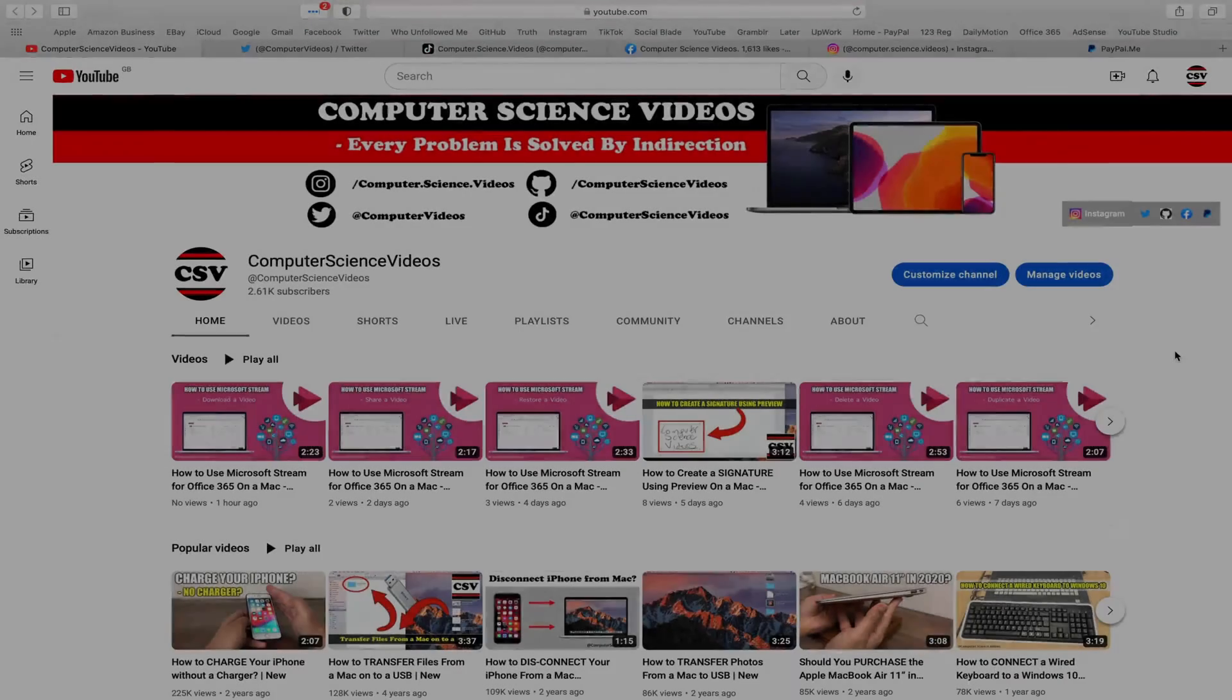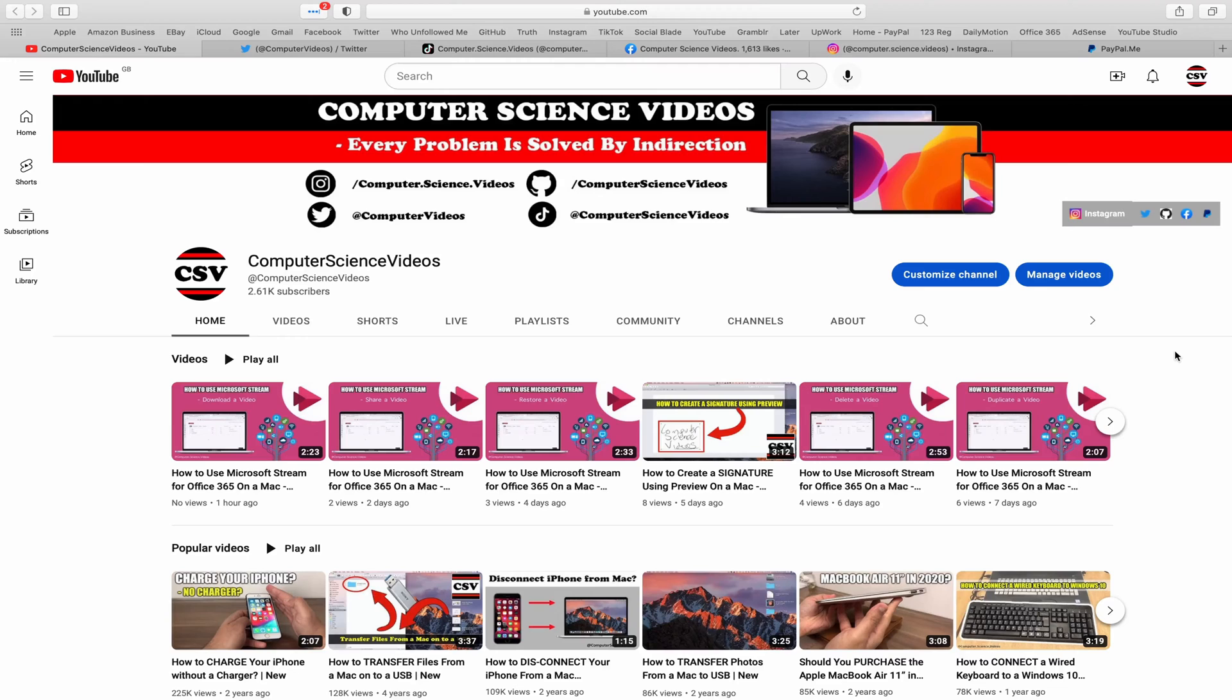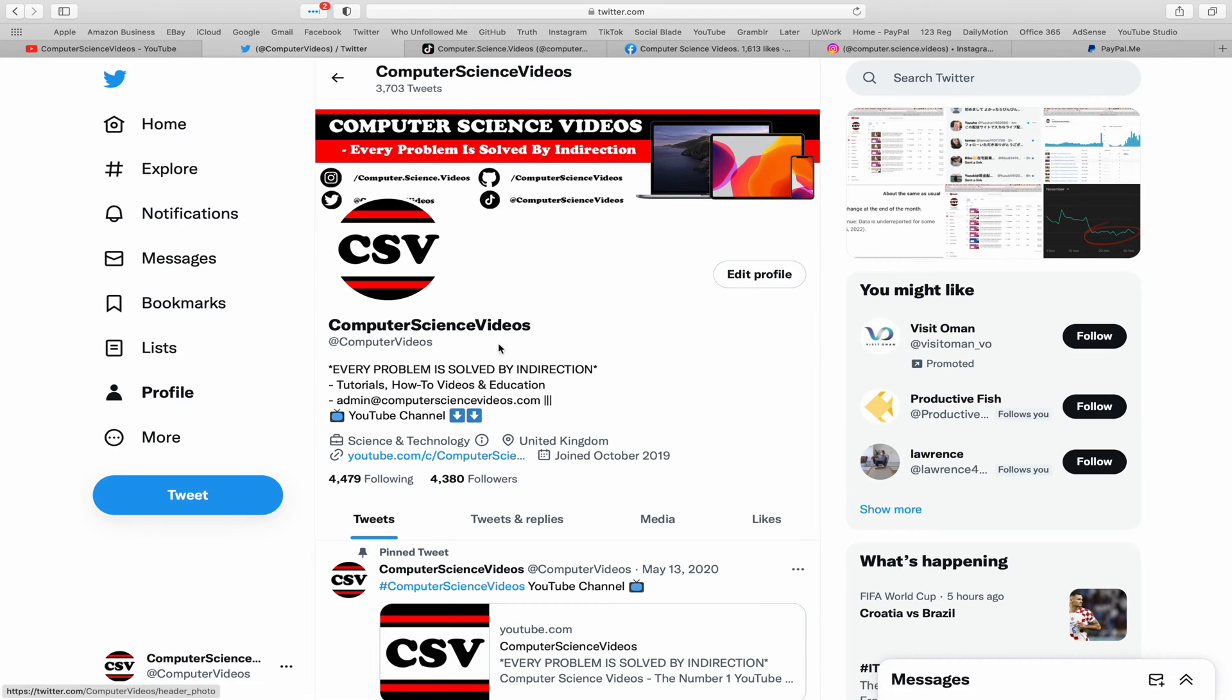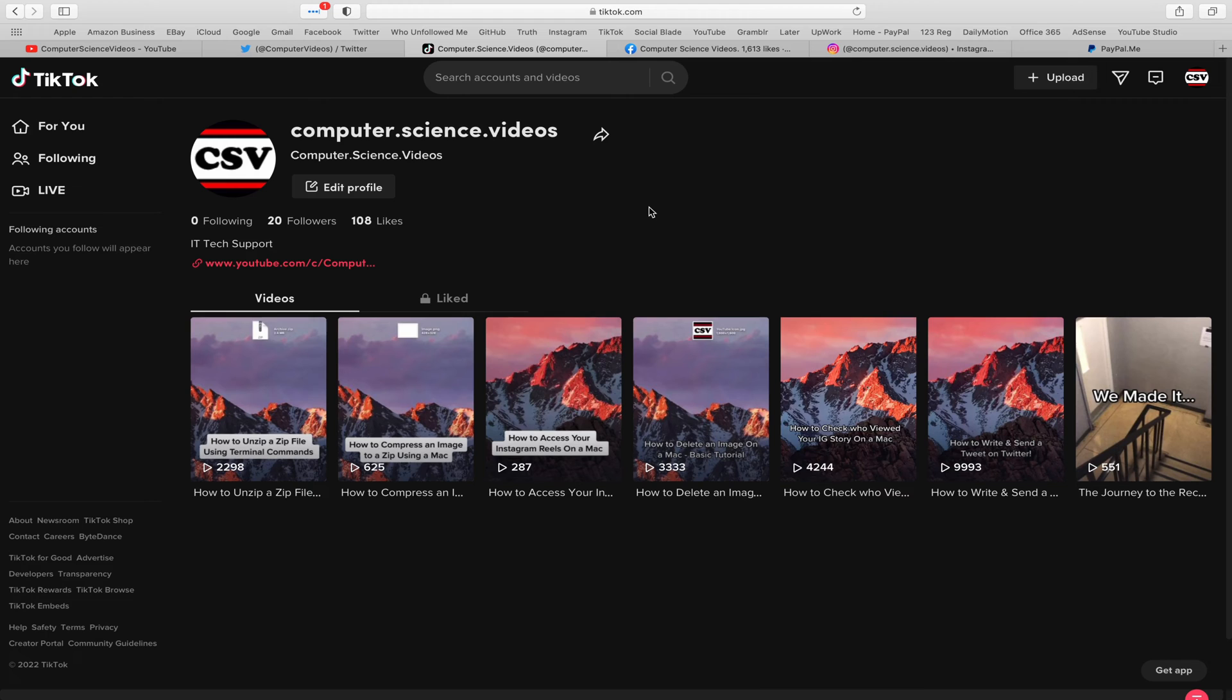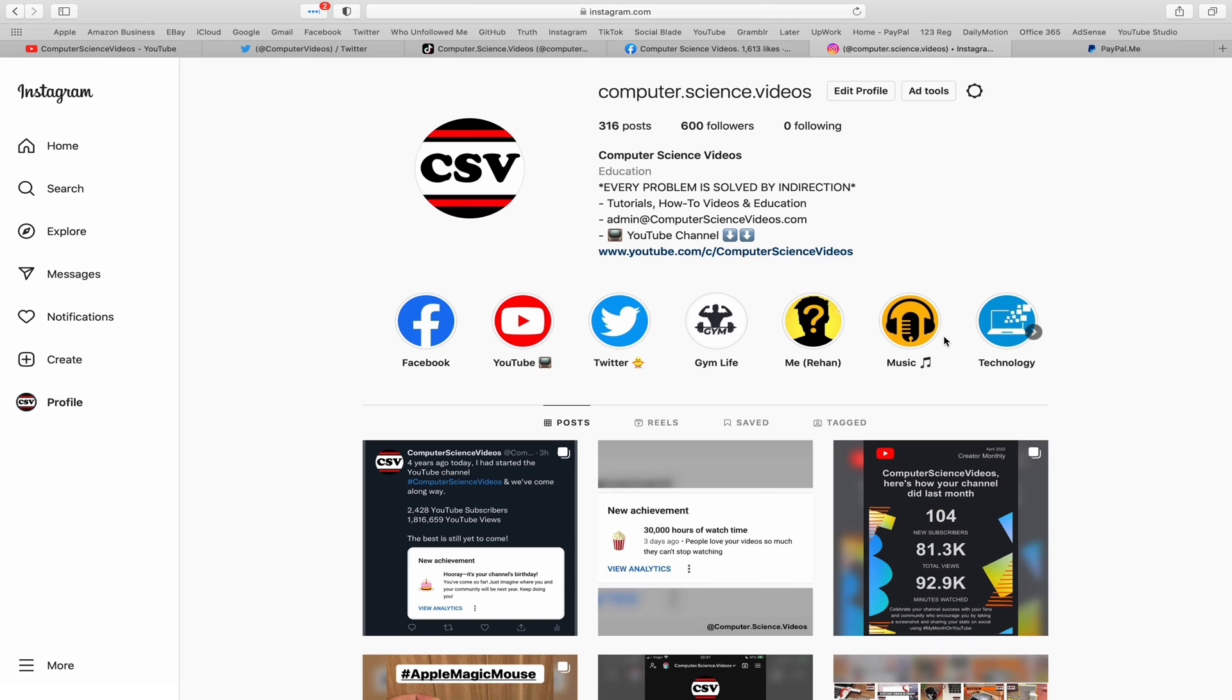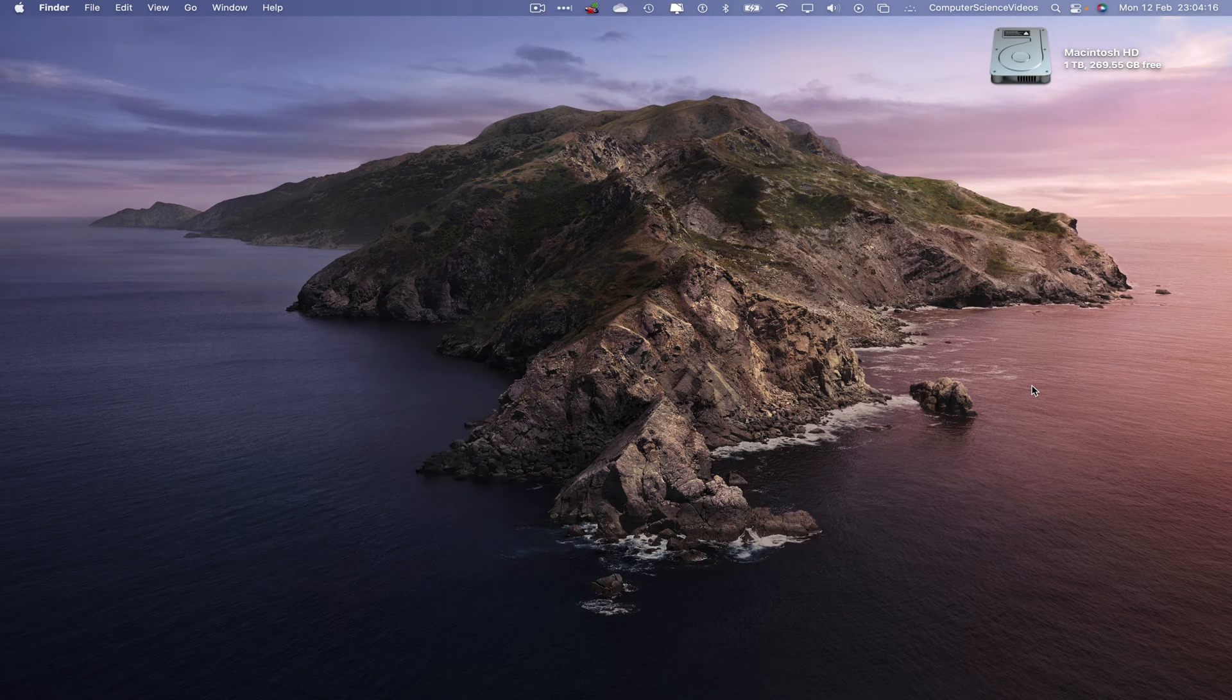Before I start this tutorial, I would like to say that you are more than welcome to subscribe to my channel Computer Science Videos. As we know, every problem is solved by indirection. You can also follow my Twitter account. We are trying to grow as fast as ever. I'm on TikTok, we post videos here and there. Follow my page on Facebook. I'm also on Instagram. You are more than welcome to support me on PayPal. Let's now focus on the video.